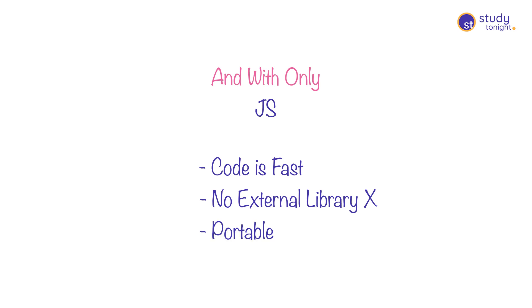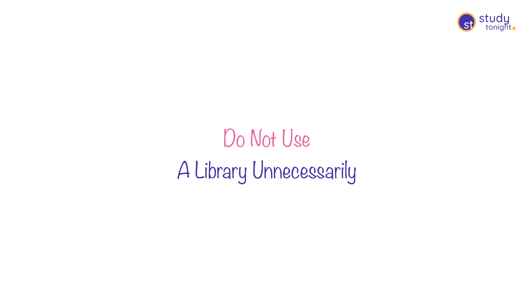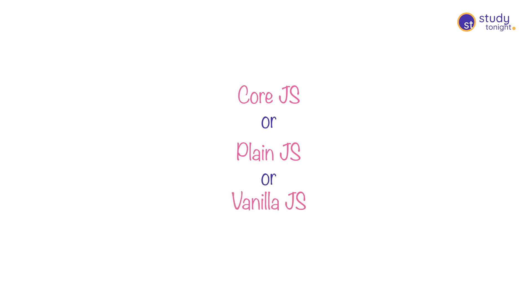So the idea was, or is, not to use external libraries unnecessarily. And that was the prime reason behind mocking developers and how this term came into being. So plain and pure JavaScript or core JavaScript is Vanilla JavaScript or Vanilla JS.